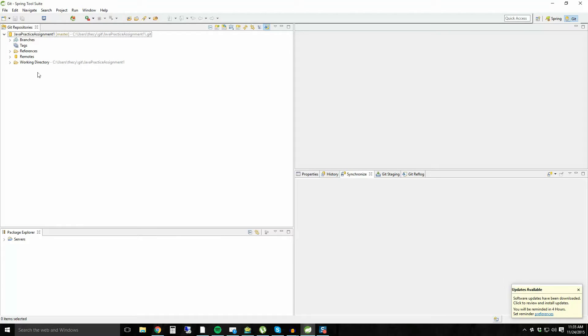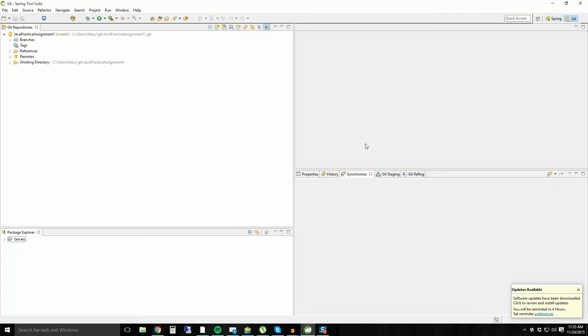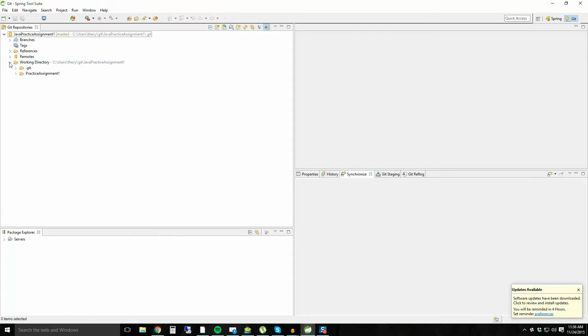What this does is it stores the repository in sort of the GitHub repositories, right? This has not yet imported it as a Java project in your own area where you can interact with projects and whatnot. It's just a GitHub repository. So in order to import it into your local environment and actually use it, go into the working directory and you'll see there's a practice assignment one in the working directory.